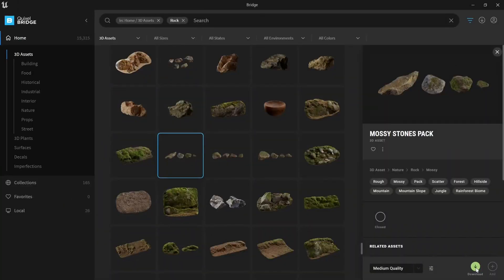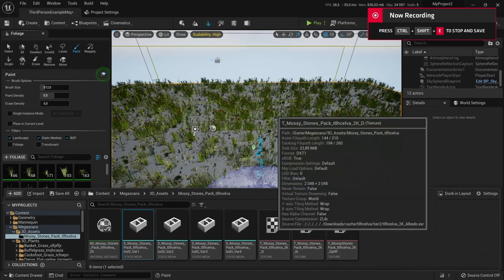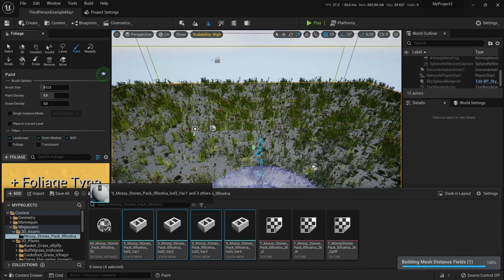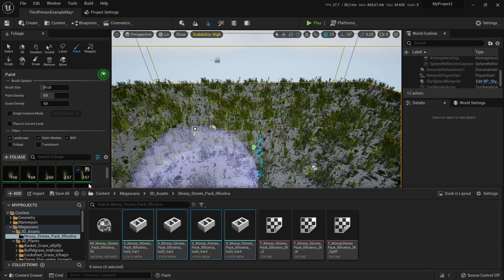You can also use any static mesh by selecting them and going to your content folder and just dragging it into the Foliage tab.